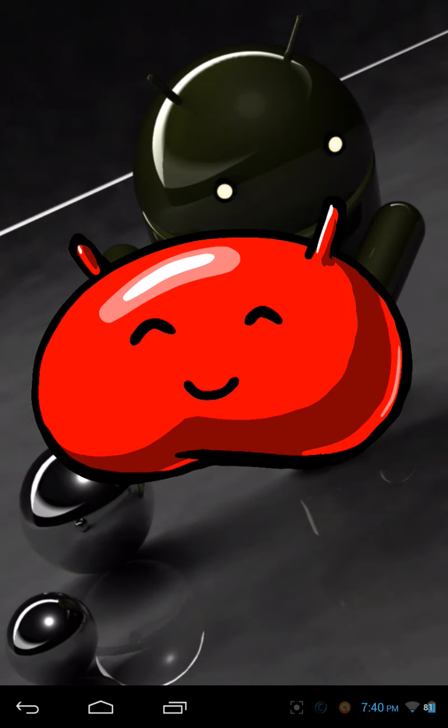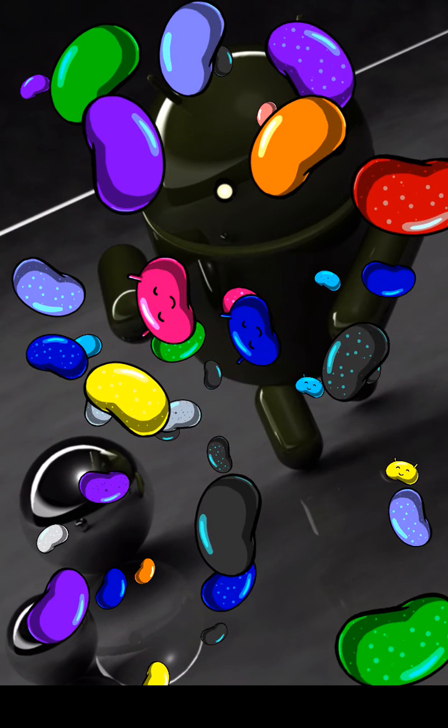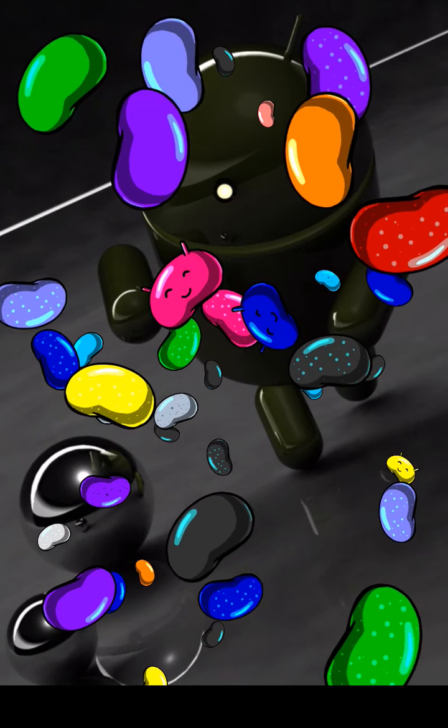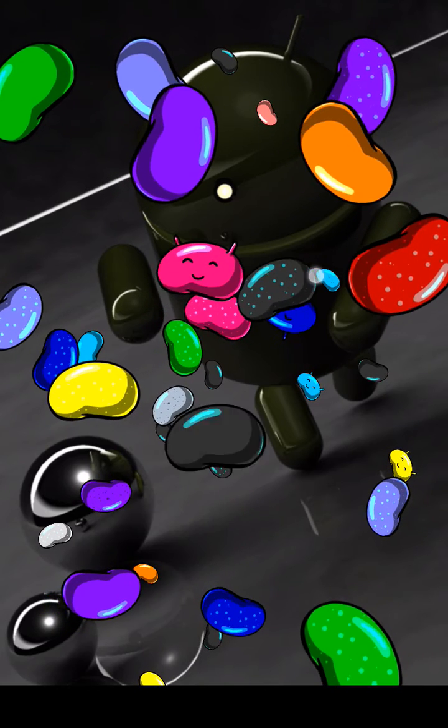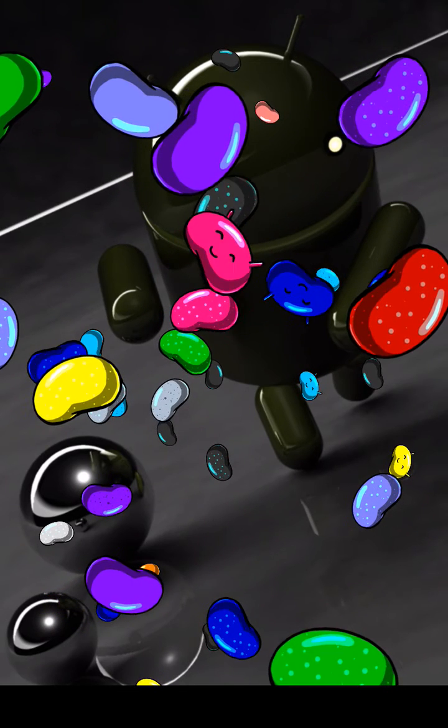But what you can do is you can actually just hold down on the jellybean and then you get all these floating jellybeans coming around which you can actually flick around and move around the screen how you like.